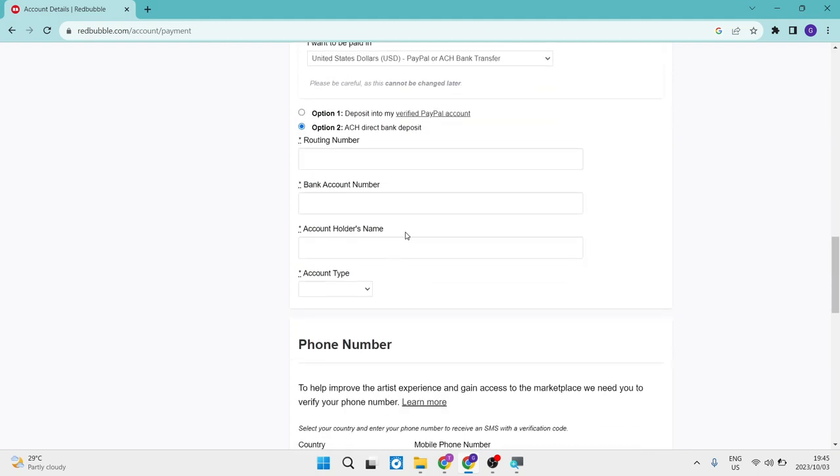And right over here, you're going to enter all of your details of your Payoneer account. This will include your routing number, your bank account number, your account holder's name, as well as your account type, which would either be a checking account or a savings account.